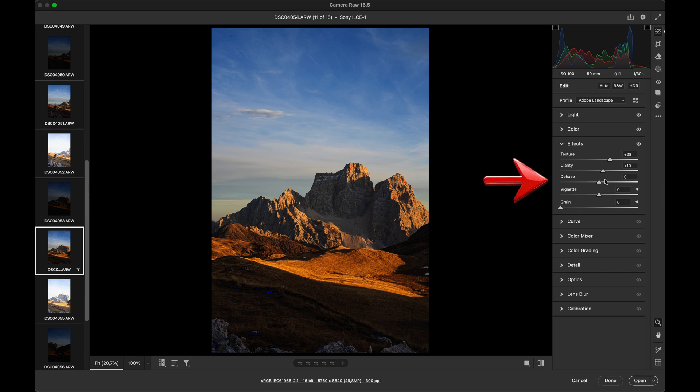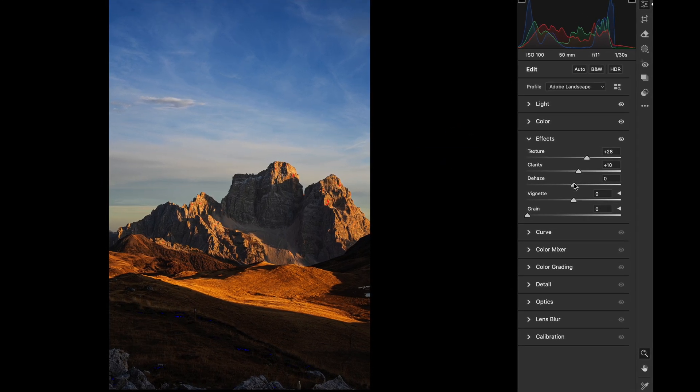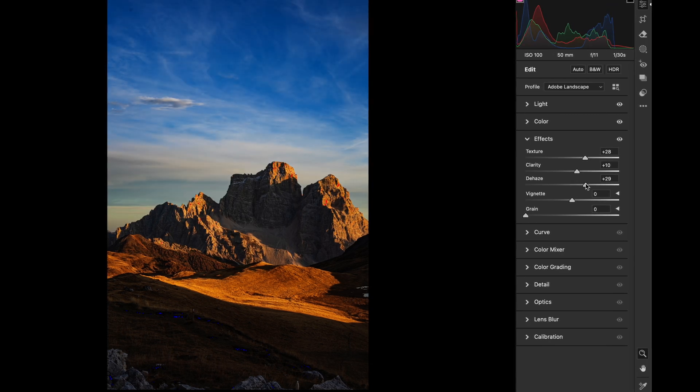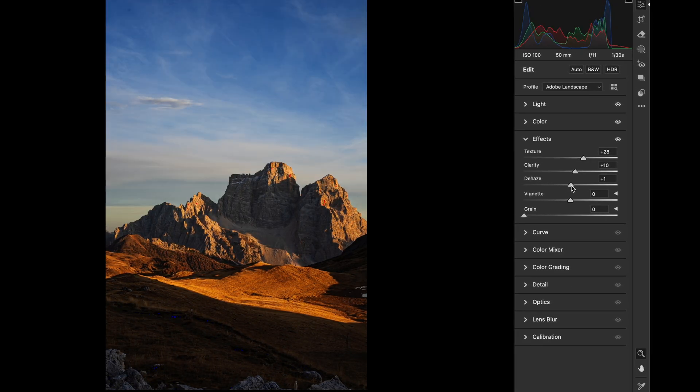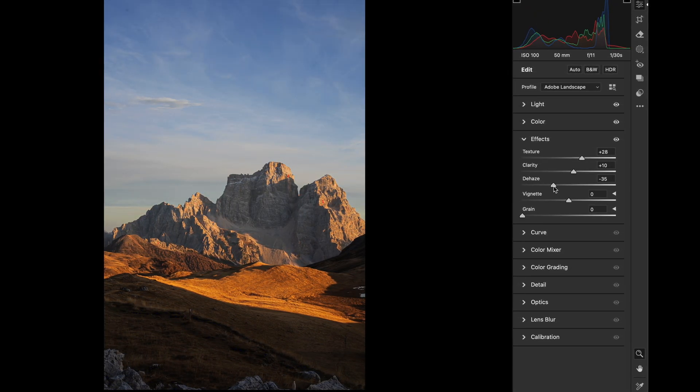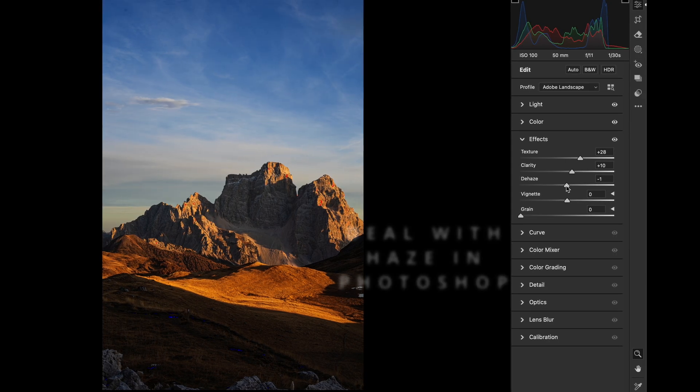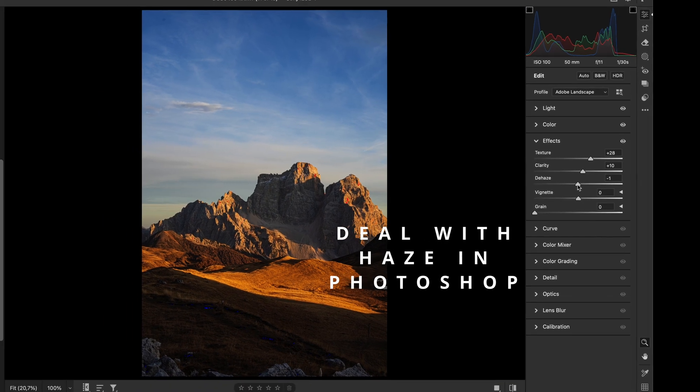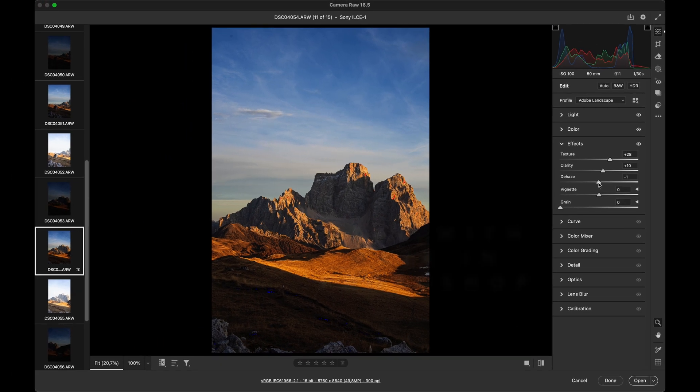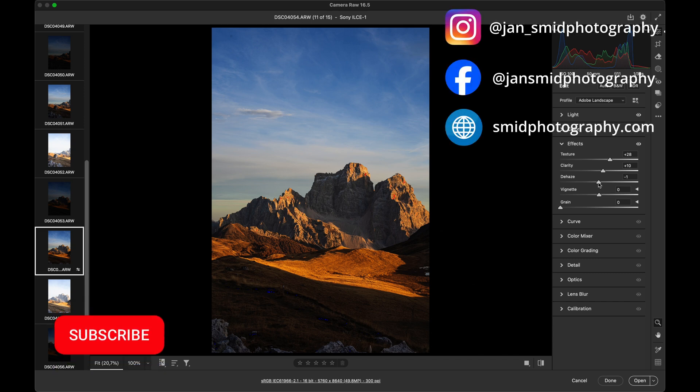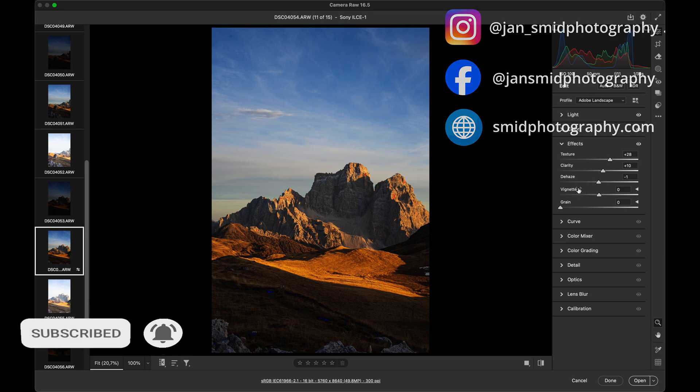The dehaze slider, just here, is interesting too. It removes or adds haze to the image. Okay. For panoramas, I recommend using dehaze selectively in Photoshop rather than applying it globally in ACR. We'll cover how to do it in one of the future videos. And I don't use vignette or grain at all.